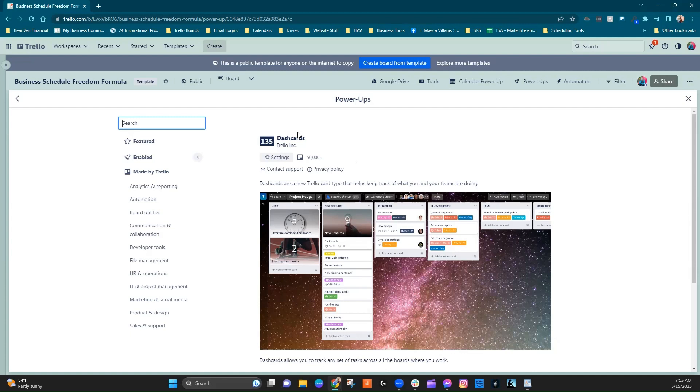So as you can see, Dash Cards is created by Trello. And even though there are a lot of fantastic Power-Ups that are not created by Trello, it is great when you find a good one that is, because it tends to work a little bit more natively with Trello and just a little bit smoother. So I always love that.